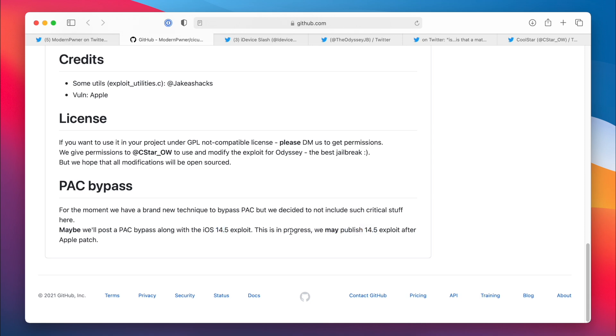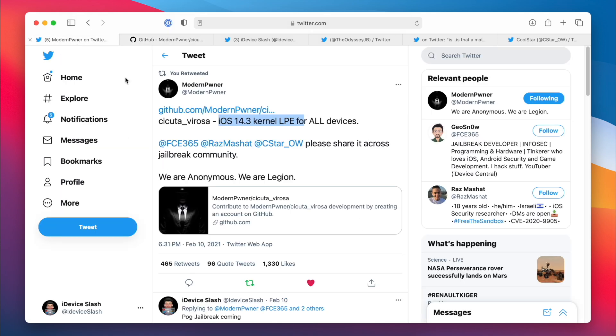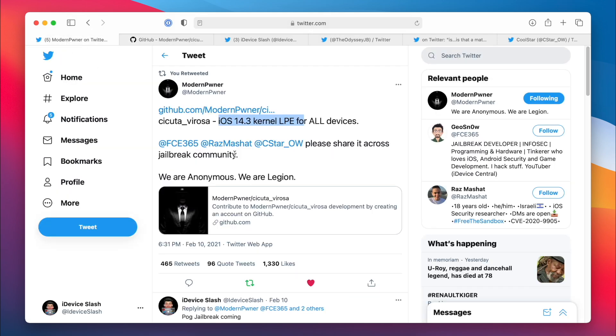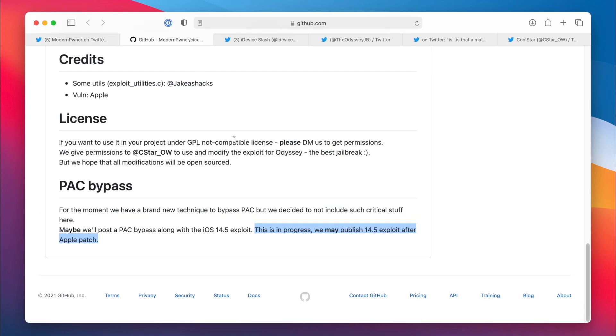Second of all, they say we may publish the exploit after Apple patch. This is not confirmed. Well I agree with you, but did they mention anything about the iOS 14.3 exploit that they just released? They just came out of nowhere, like they just literally gave us an exploit, make a jailbreak out of it. So now here they mentioned that they may release the exploit, so I think they are going to. Because when they didn't mention anything, they still released an exploit. Like this is not a good justification, I know, but I think they are going to release the exploit, but this is not 100% confirmed.